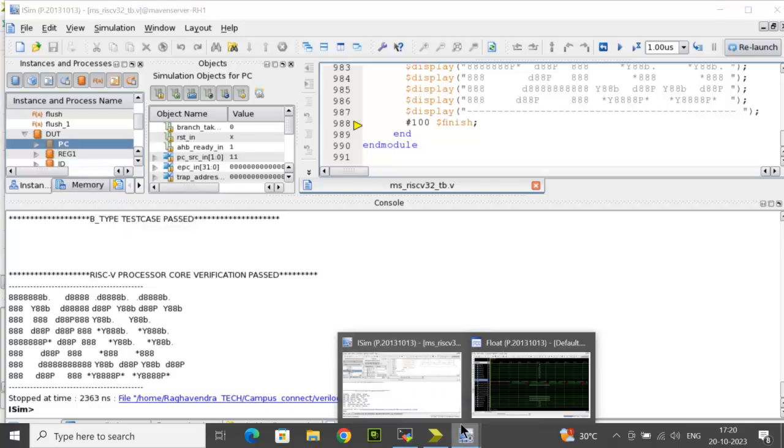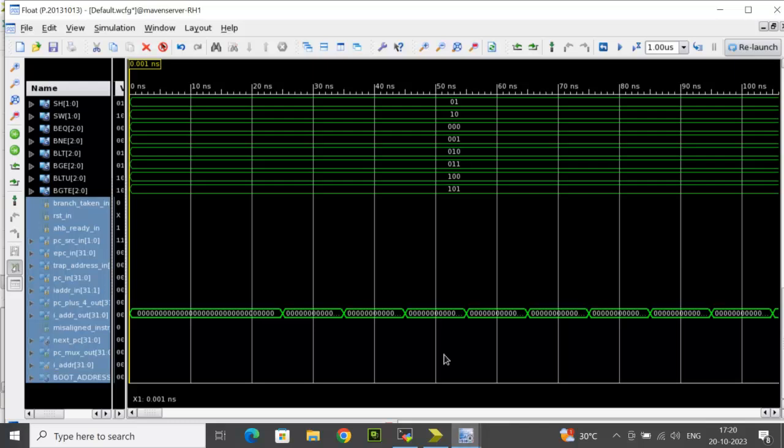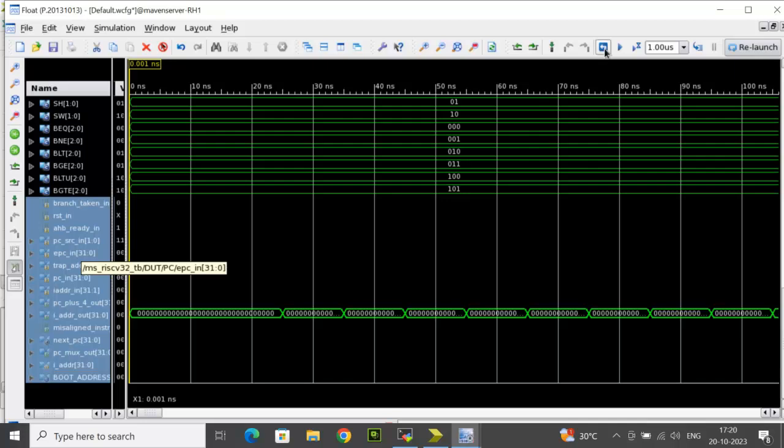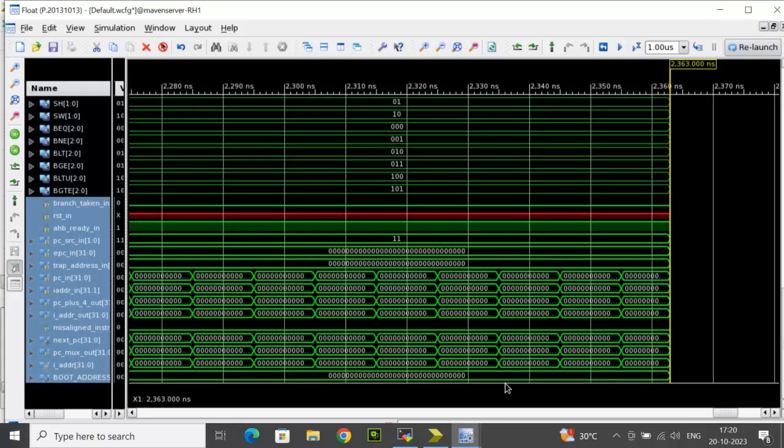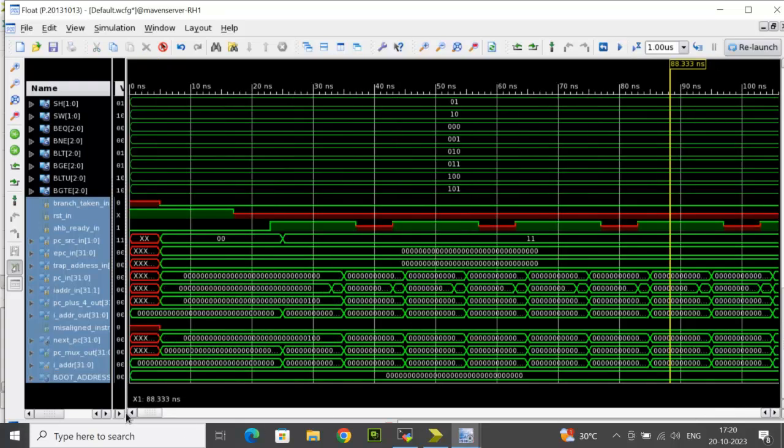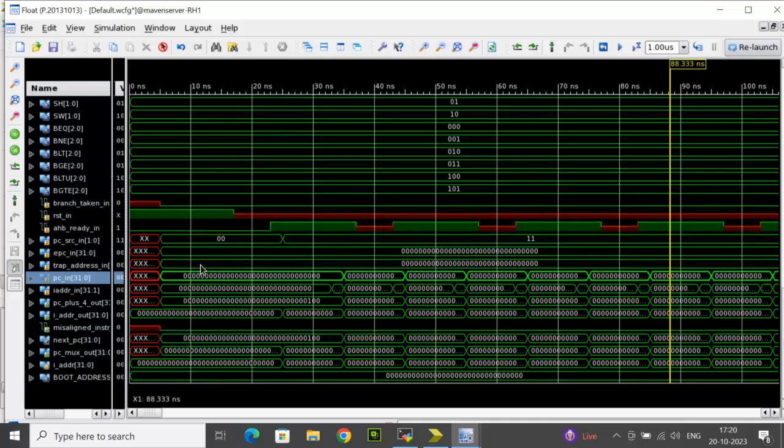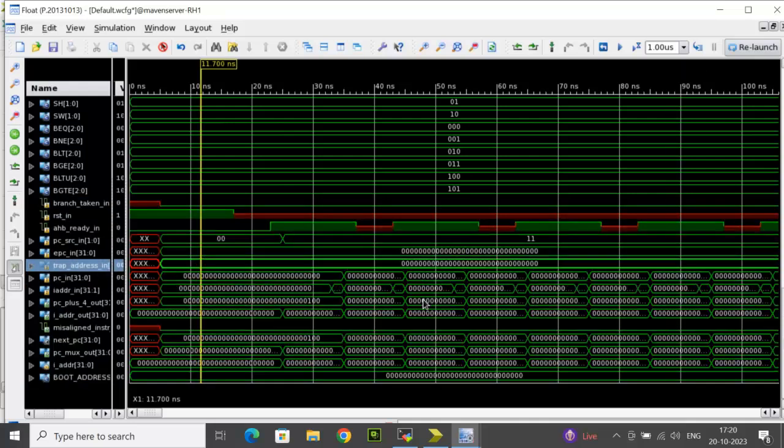Now go back to the waveform editor. You can see the PC related ports and internal signals have been added and click on restart and run all. Now after running the simulation again, the program counter which you added later will be populated. You can see the values and then keep track of them.